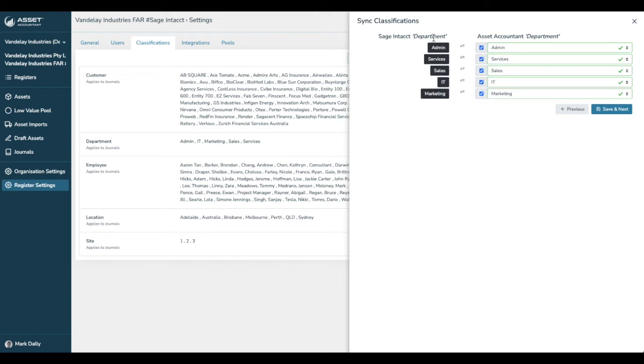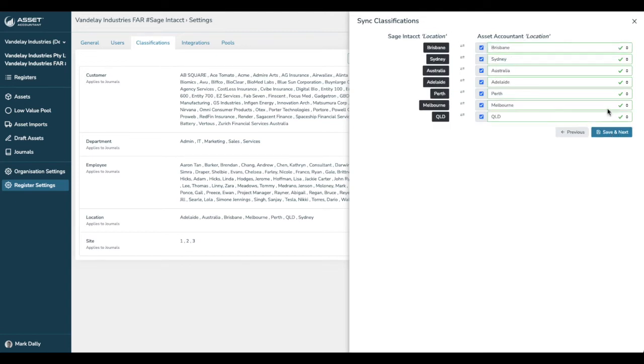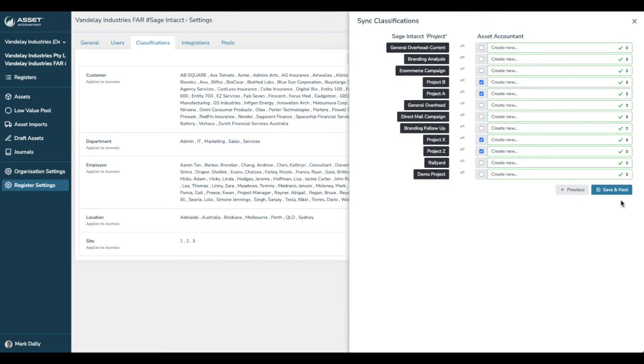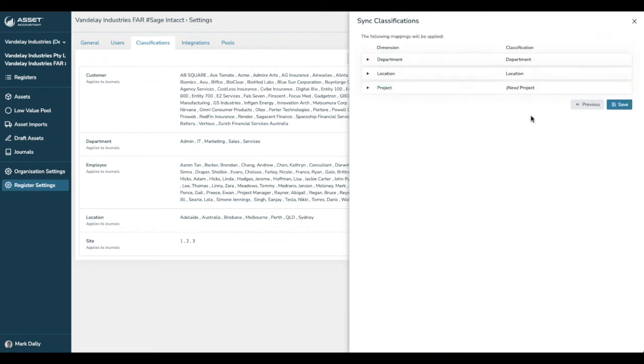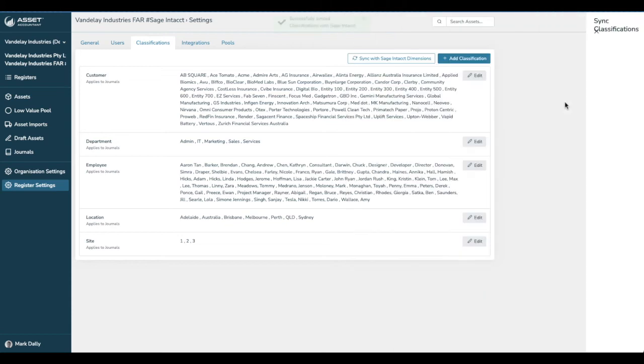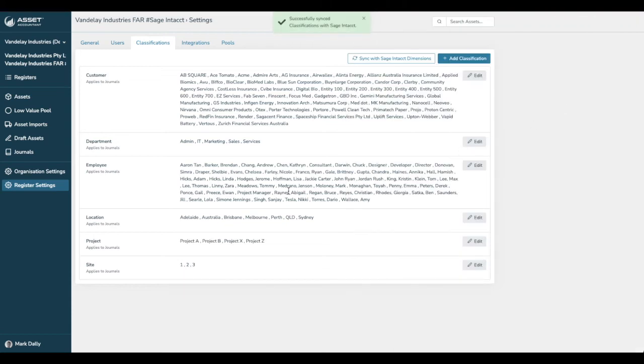Sage Intacct has department: admin services, sales, IT, and marketing. And we make sure they are reflected in Asset Accountant. If it's not there, we've got the option to create a new one. Let us go to next. Location. We can see that they all map. Save and next. And this is project. Project doesn't exist in Asset Accountant right now. Let us say we only want project B, project A, project X and project Z. Let us go ahead and you'll see that Asset Accountant will then create that. And here we go. We've mapped department, location, and project is a new one. So, these will be added. It is simply the process of clicking save. And now you can see that these dimensions are now synced with Sage Intacct.